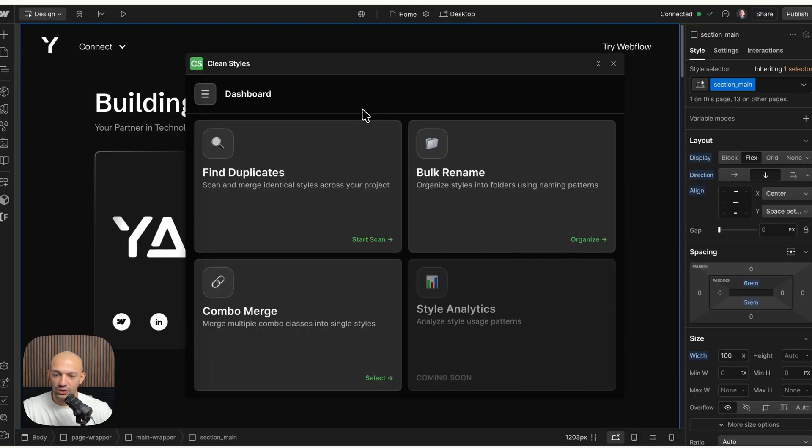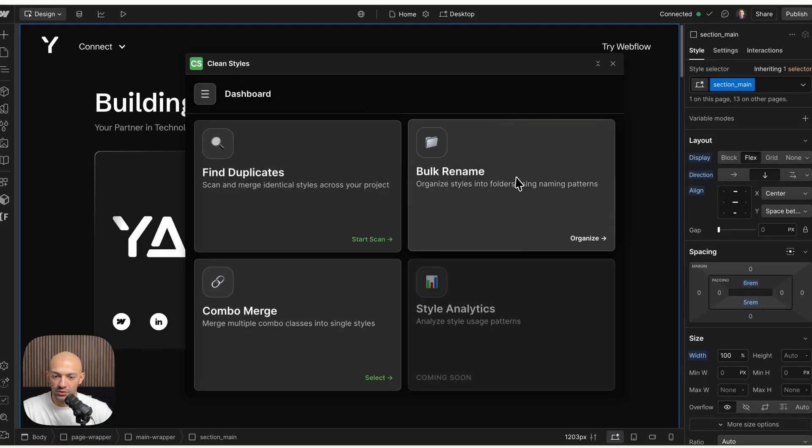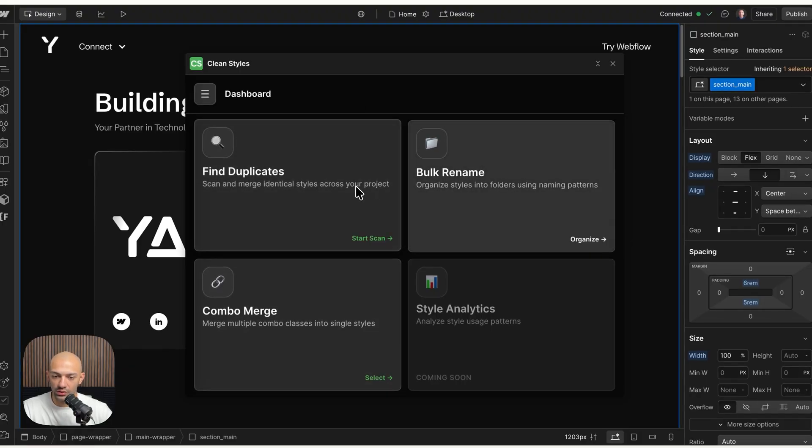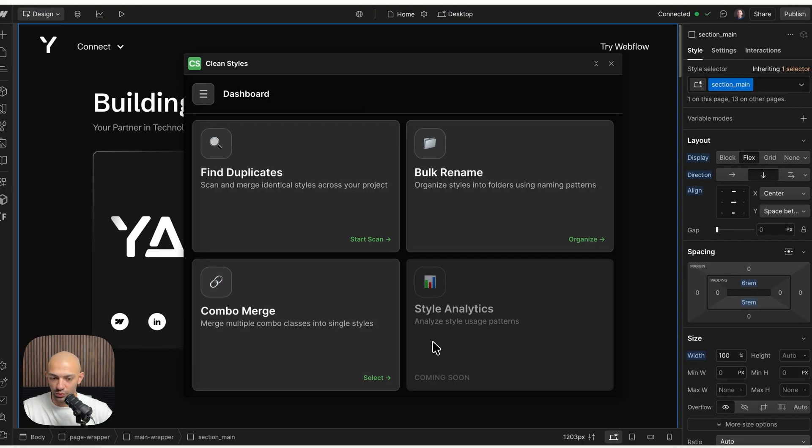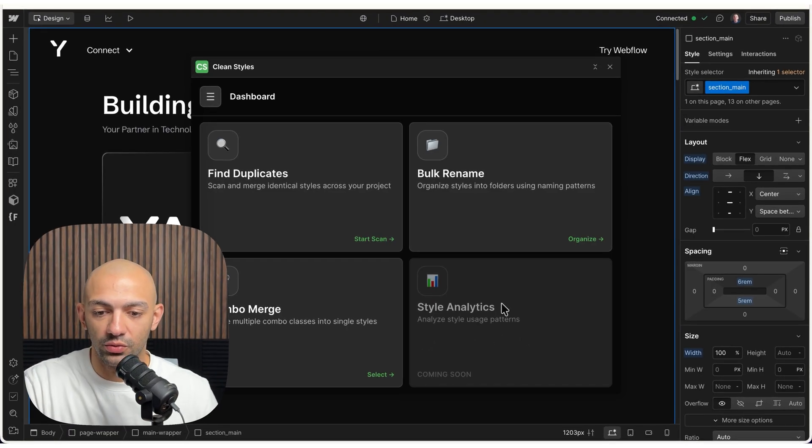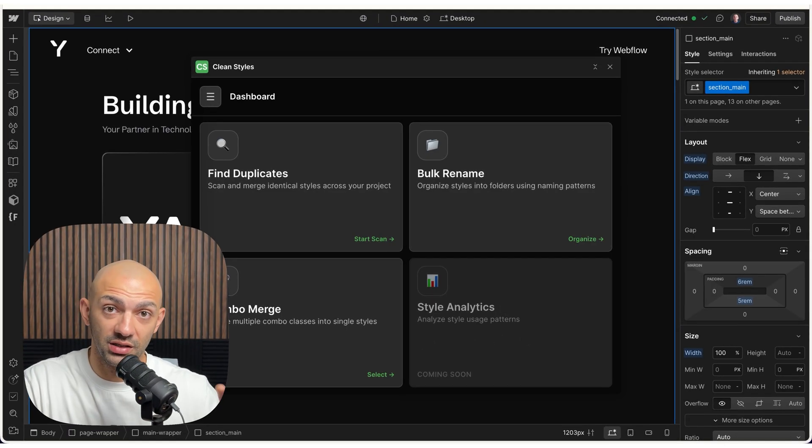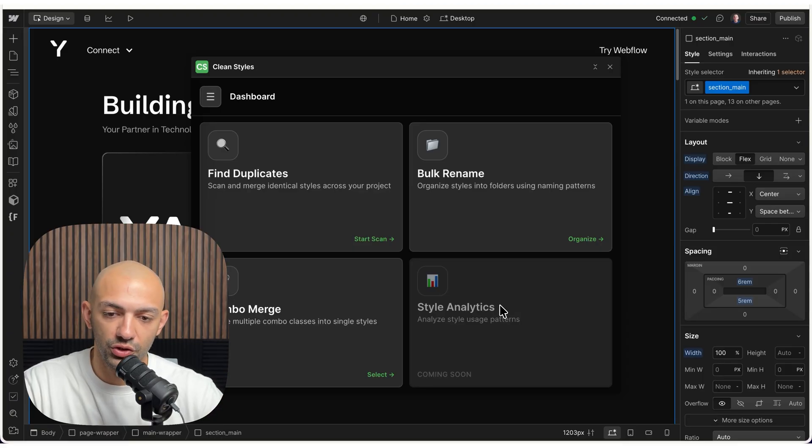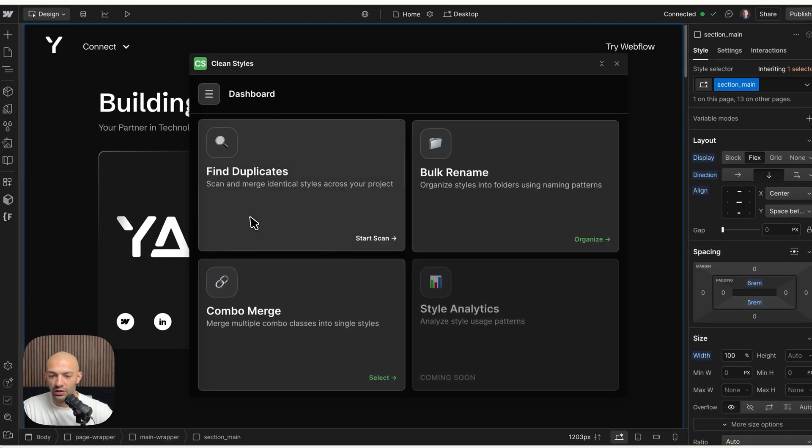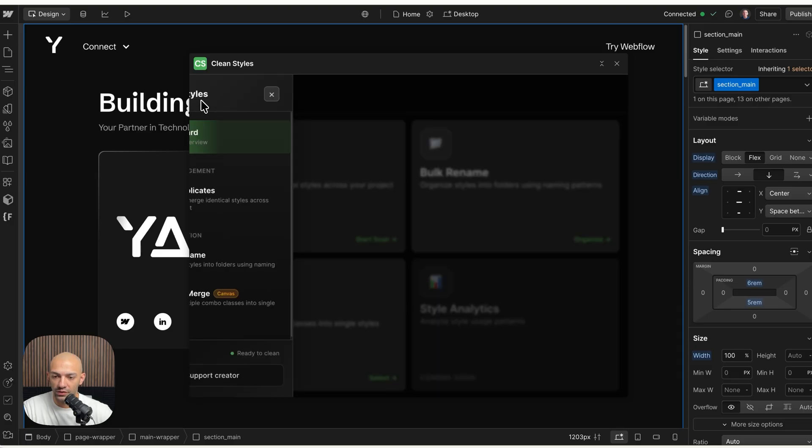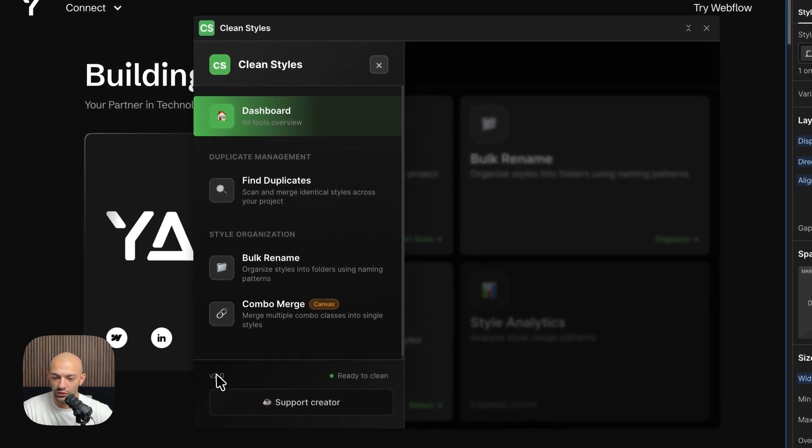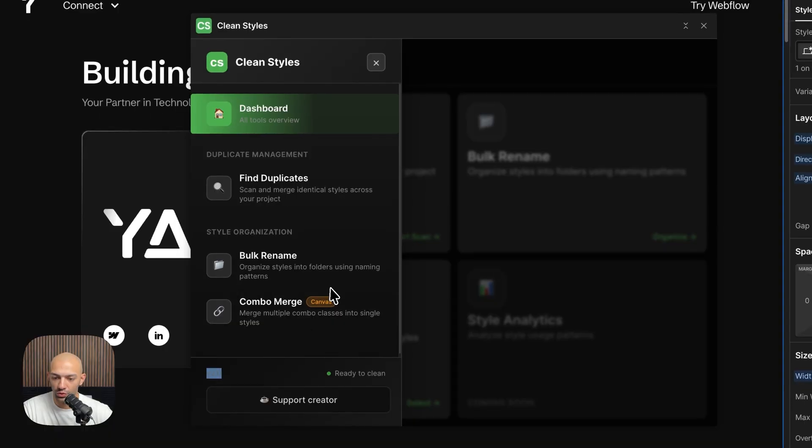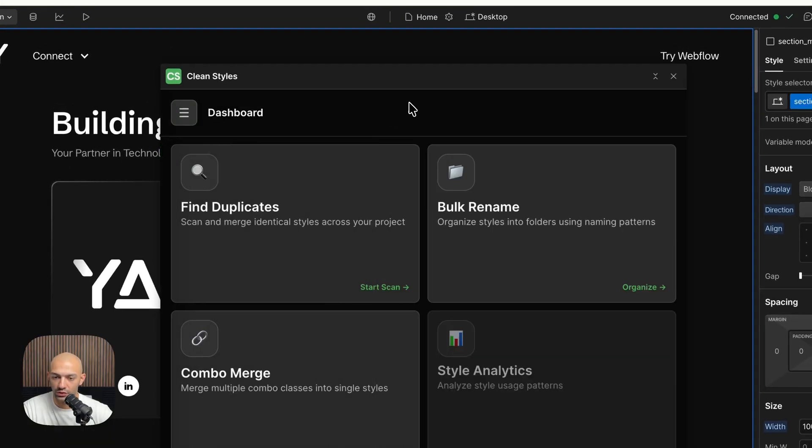As you can see, it has these three options for now: these three features. Soon we'll be doing the style analytics which is something that will be using AI, however that's something that will be coming up in the future. For now we have these three features and as you can see you have this dashboard so you can go through the features from here. You can see it's version 2.0.